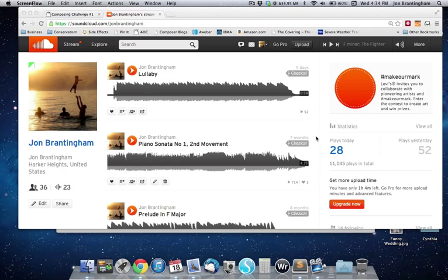Hey everybody, it's John. I just thought I'd take this opportunity to show you how to share your music from SoundCloud. You want to go and sign up for a SoundCloud account — it's free and you get quite a few minutes that you can upload.